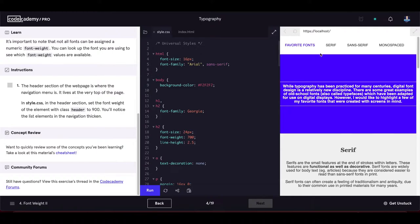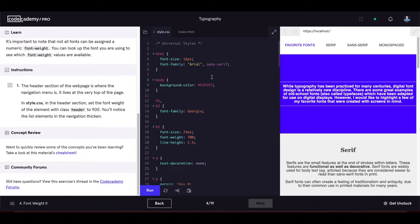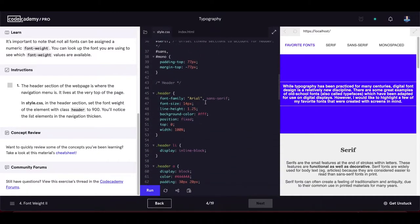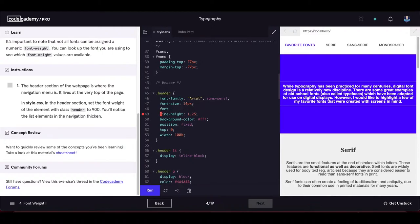In style.css, in the header section, set the font-weight of the element with class 'header' to 900. We find the header selector and set font-weight to 900. After updating the page, the font for the menu items is noticeably thicker.